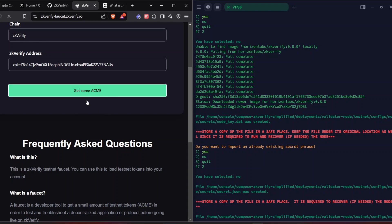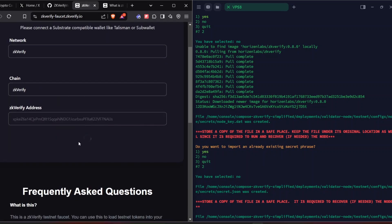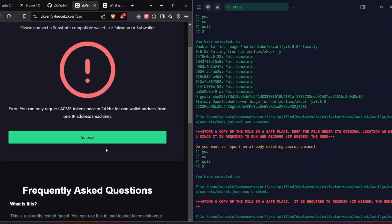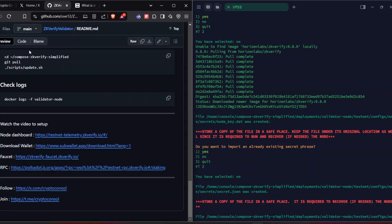Go to home, then click the three-dash menu and select 'Manage Networks'. Type 'ZKV' and enable it — once the Wi-Fi symbol shows, go back and search 'ZKV', then copy your address. Go to the faucet link and click 'Get some ACME' — the token name for ZKV is ACME. After clicking, wait a few seconds. I already used the faucet so I'll try with a different device.